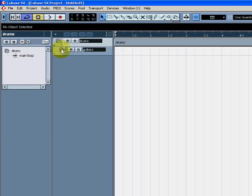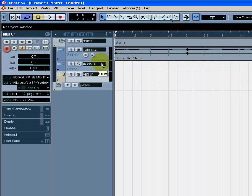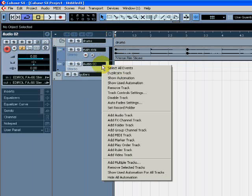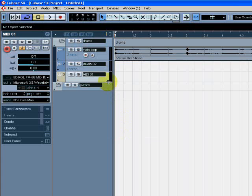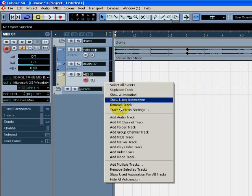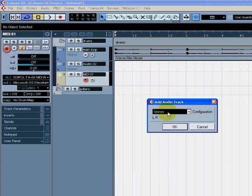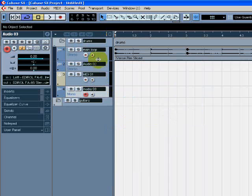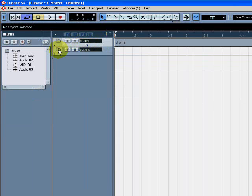Drum folders can be closed — or any folders can be closed — so you can keep it nice and neat. I can add MIDI channels and mono channels. Everything can be added into each folder. Same with the guitar.